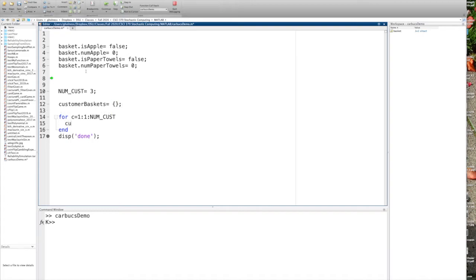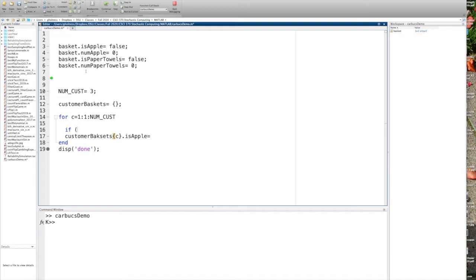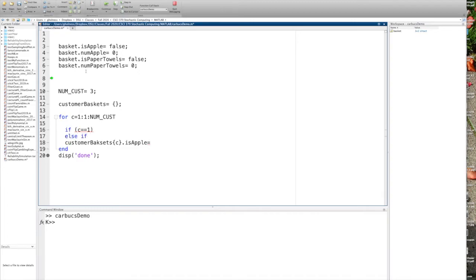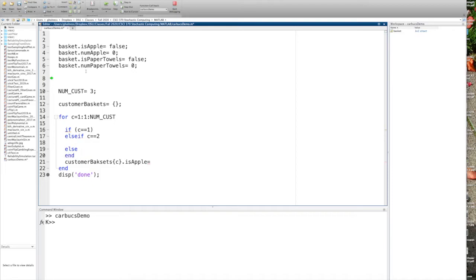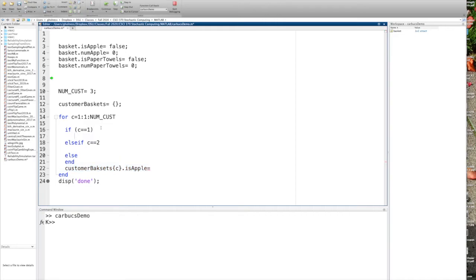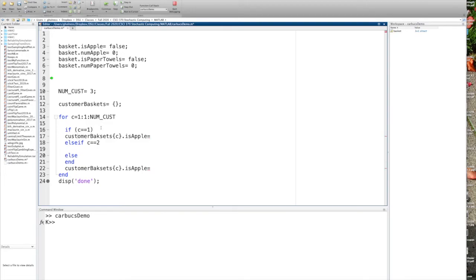And now I'm going to say for customer goes from one, increment by one, to num customers. And I'm just going to populate a couple of these values. So the first customer, the C one. Now assuming this is a struct, I'll say is Apple for the first customer, and I'm just going to set up some dummy values. If C is equal to one, then do one thing. Else if C is equal to two, do something else. Otherwise, do something else. So now if it's the first customer, let's say I'm going to set my basket so that the first customer, let's say the first customer has two apples. So is Apple is true.